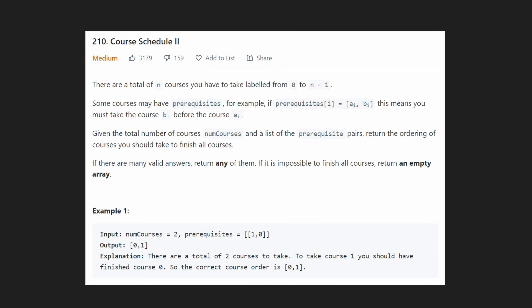Hey everyone, welcome back and let's write some more neat code today. So today let's solve Course Schedule Two. And if you haven't already seen, I've actually solved the first one, which I recommend watching that video or at least solving that problem before you try to solve this one.